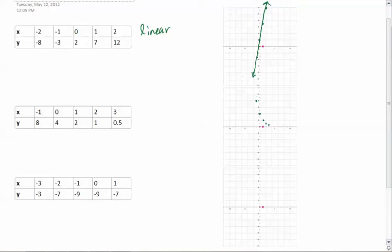Now we look at this, and this line looks like it could either be part of a parabola or it could be exponential. When I look at this, I can tell right off the bat that it's exponential just because I'm used to them. But this gives us the reason why it's going to be so important to have another way of doing this. So this is an exponential.